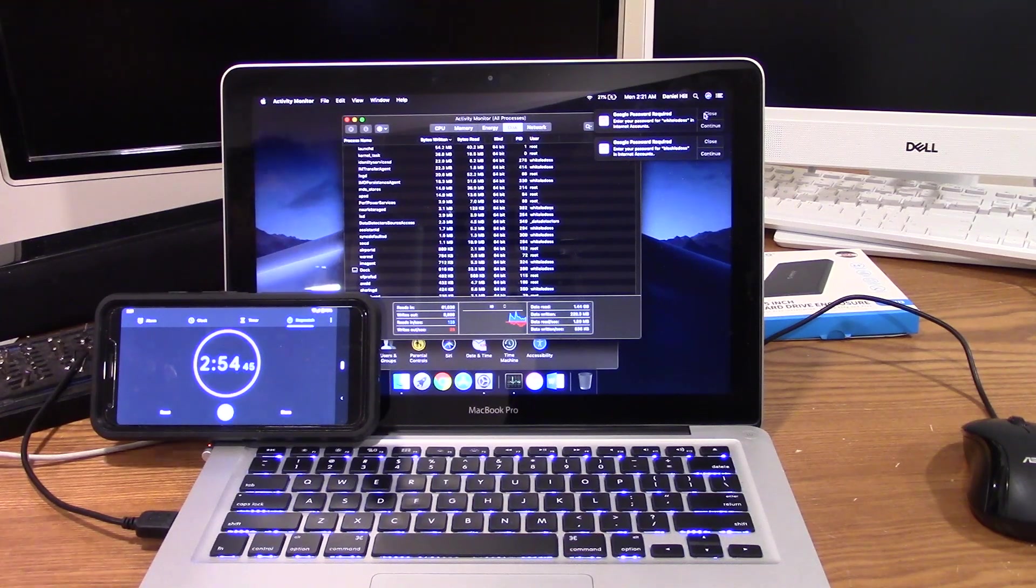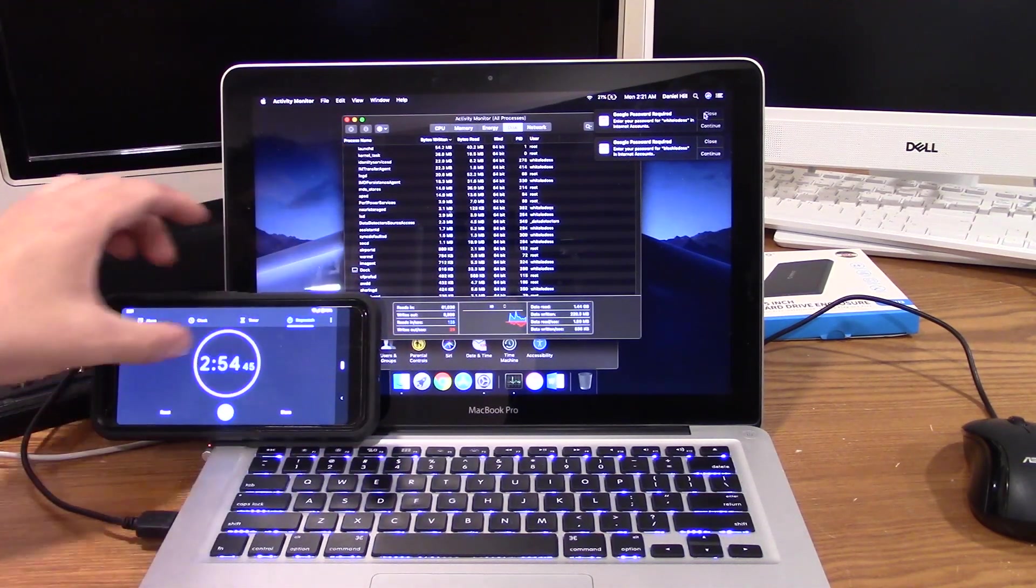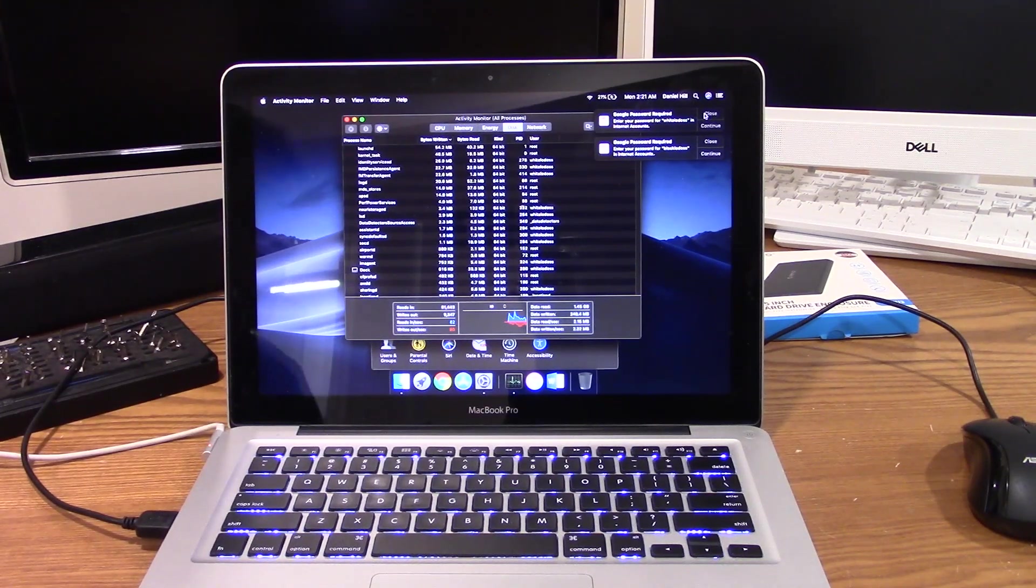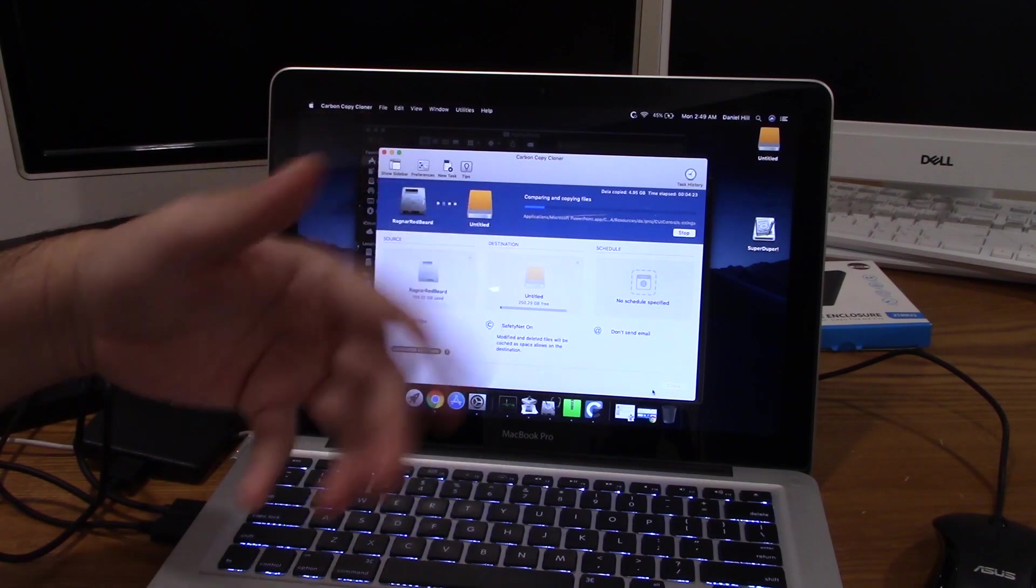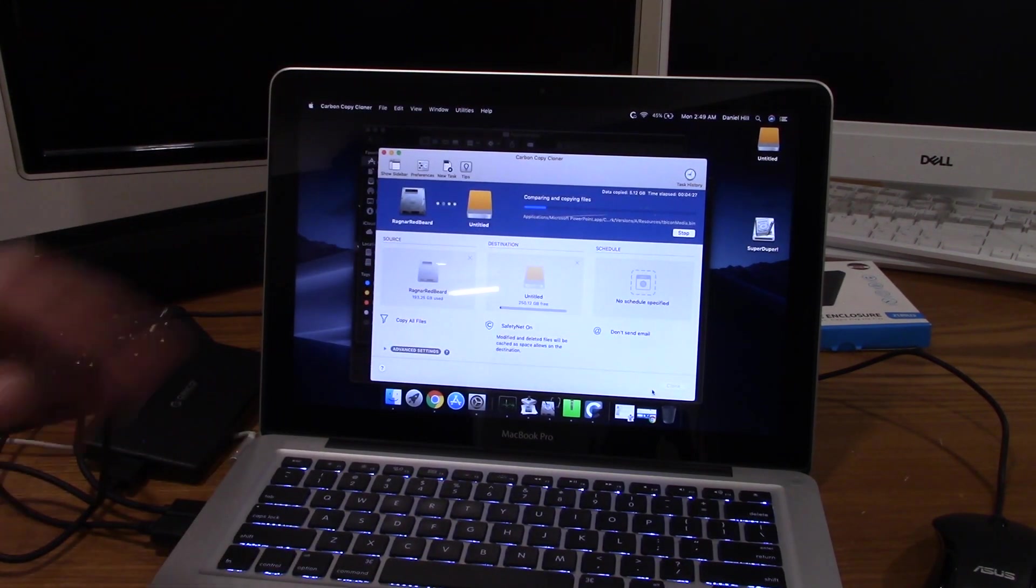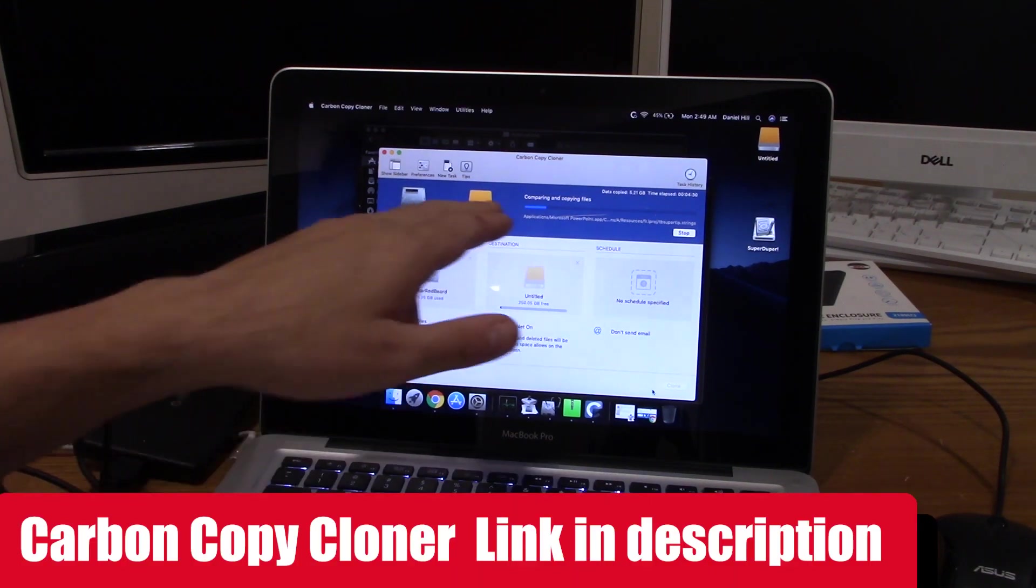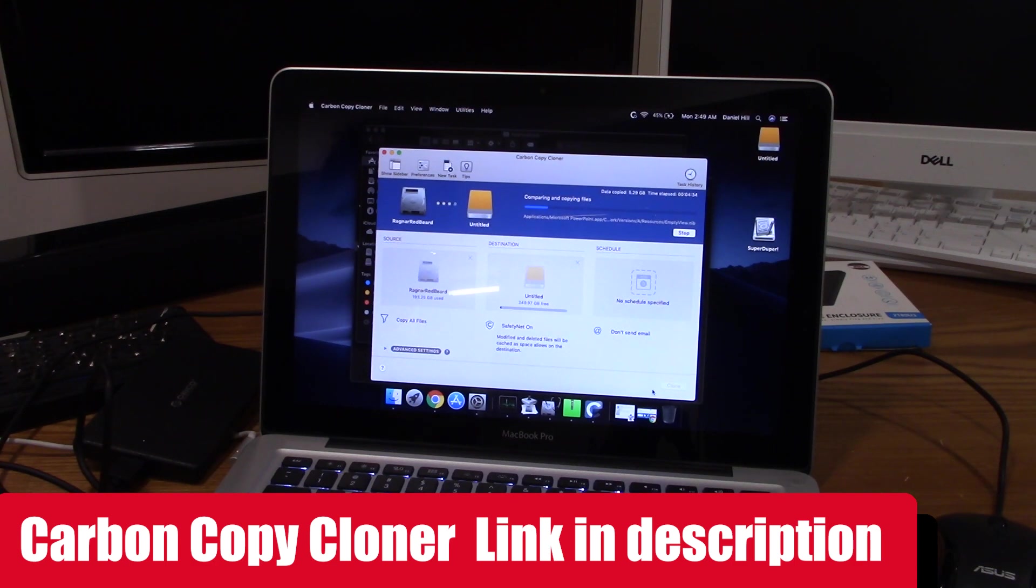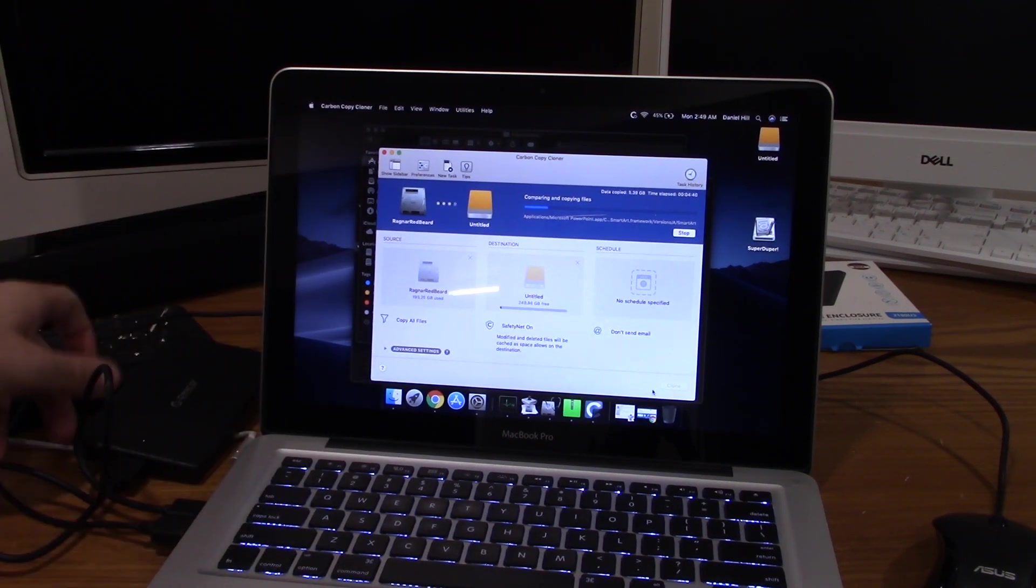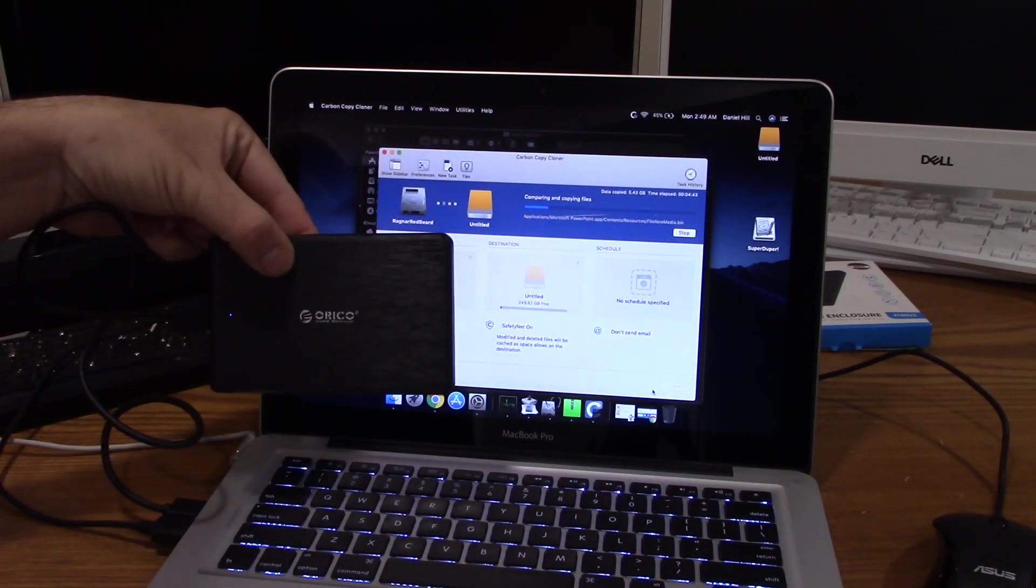My thing is I just want to get in, download the cloning software and just get this thing done. Next step is going to be to download Carbon Copy Cloner for Mac and then I'm going to come back once I've started that.